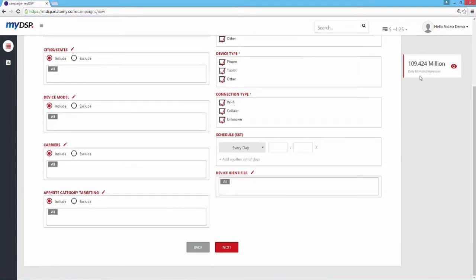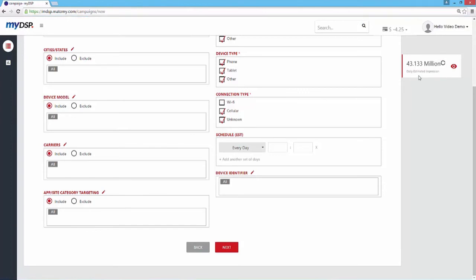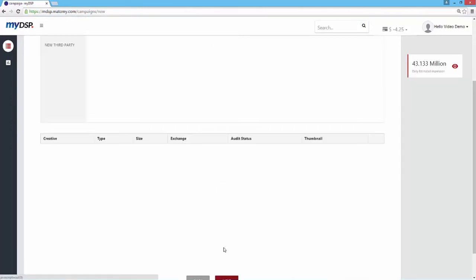In the right-hand corner, you can see the estimated daily impressions according to your targeting and bid. The number here will change as you add or remove different targeting parameters.